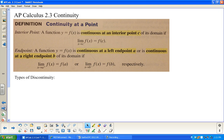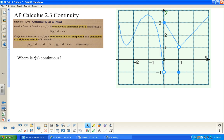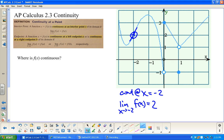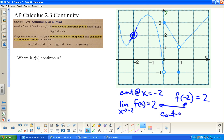Let me pop over to another example and talk about where this function is continuous. Is this function continuous at x = −2? Notice that the limit as x approaches −2 of this function: from the left it's going to 2, from the right it's going to 2. And f(−2) is actually 2. Are those equal? Yes — so it is continuous at x = −2.